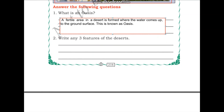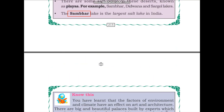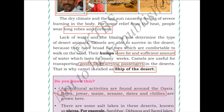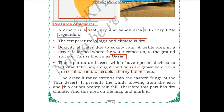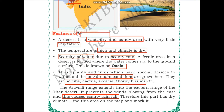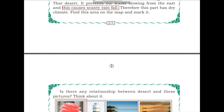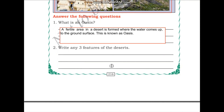The next question is: write any three features of deserts. Refer to the 'Features of Desert' section of this video to answer that question. You can write down any three features of the desert.